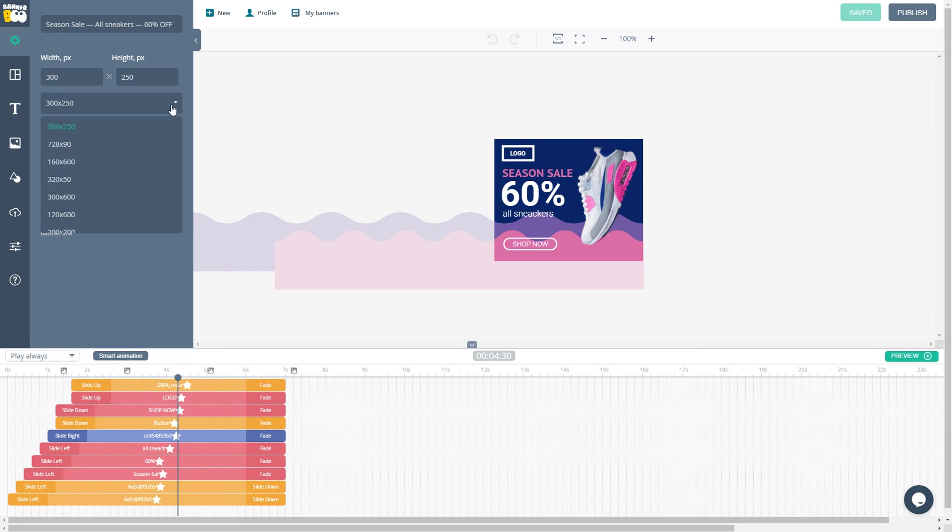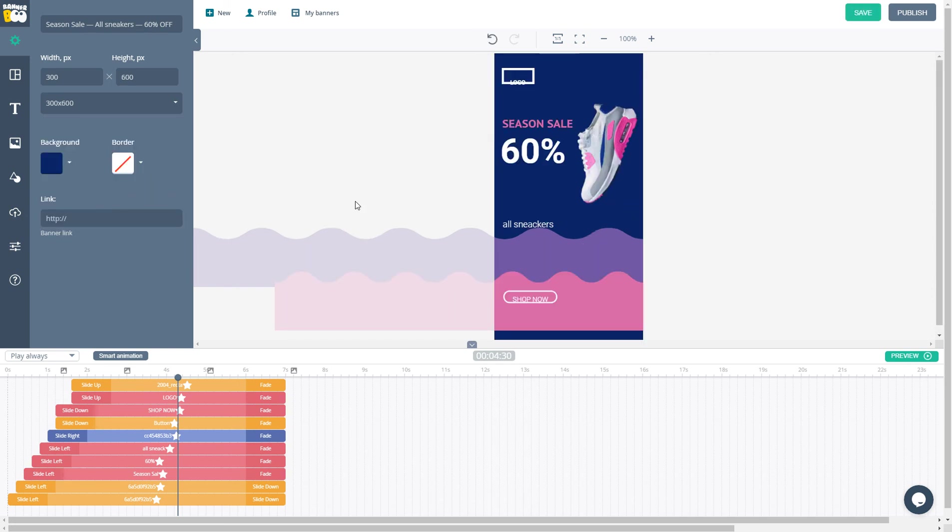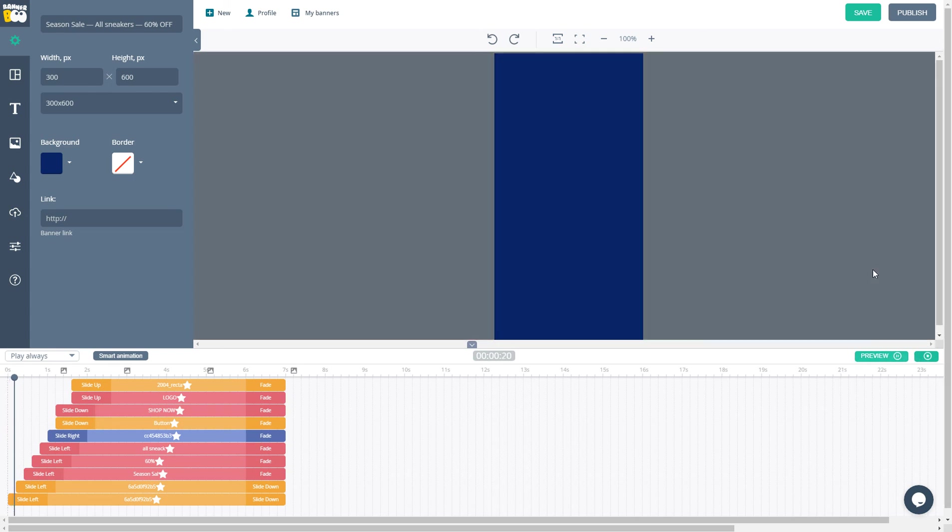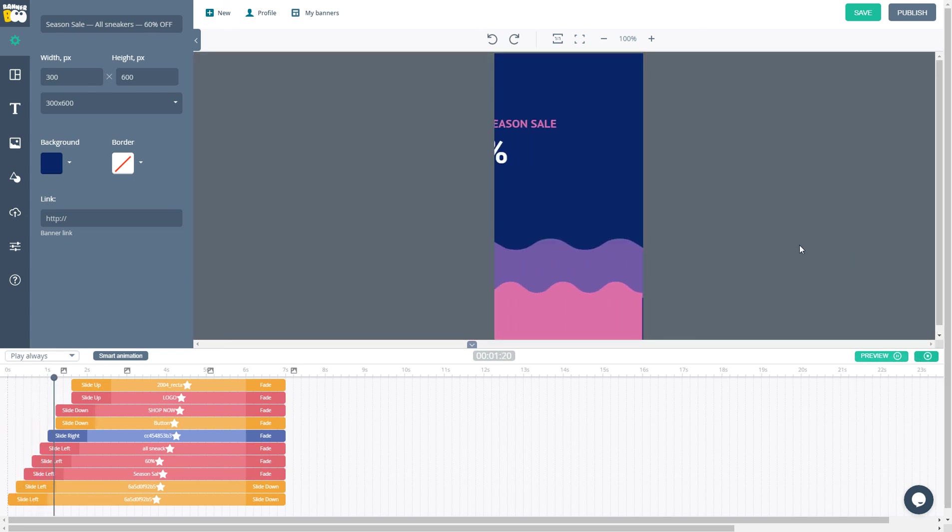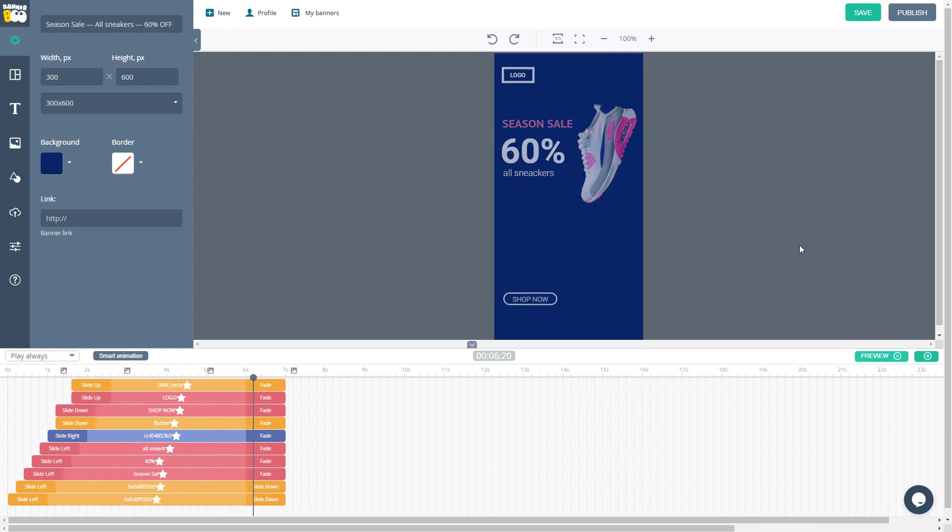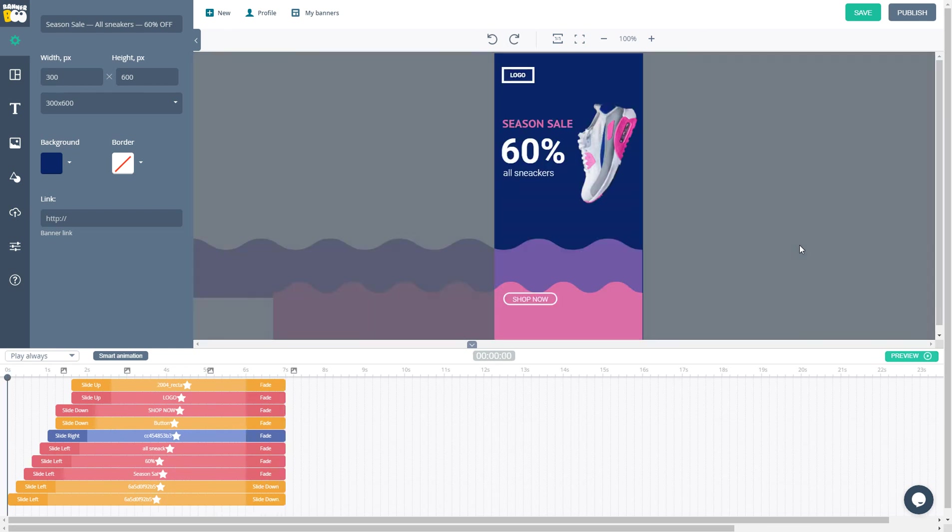If you click on another ad dimension, it will be resized automatically and distribute objects on this stage proportionately. In one click, you will get a ready, resized banner. It took me a couple of seconds to make another size of the ad, and it's already animated. Thank you for your attention. Feel free to create beautiful advertisements in Bannerbooth.